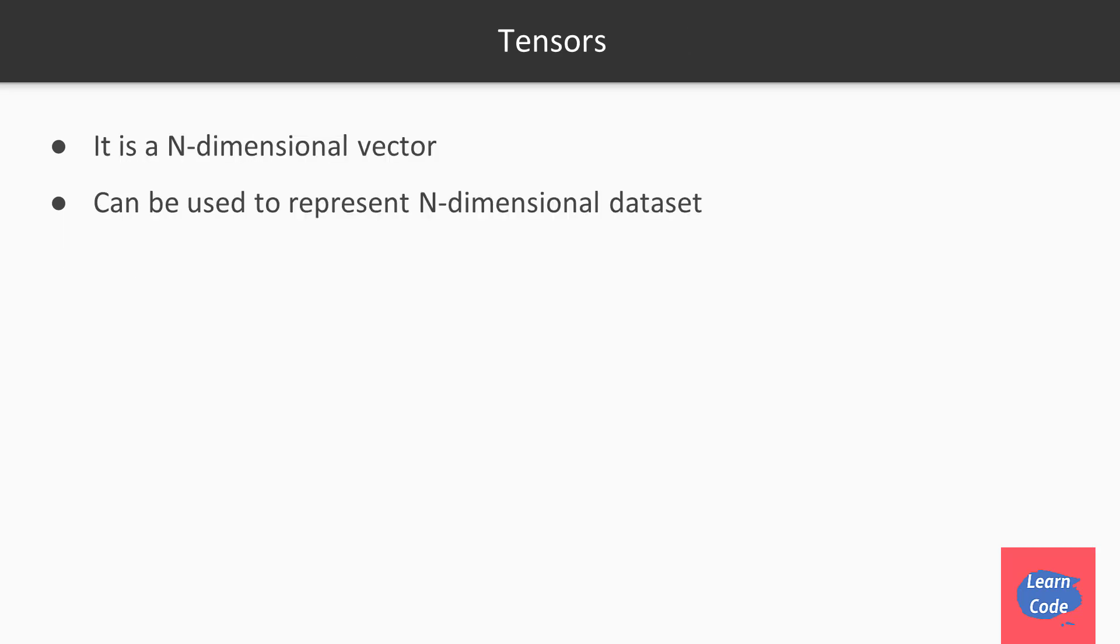TensorFlow.js is the data unit inside TensorFlow.js. So the data set is usually represented in the form of a tensor. A tensor is an n-dimensional vector. A tensor can be used to represent n-dimensional data set.